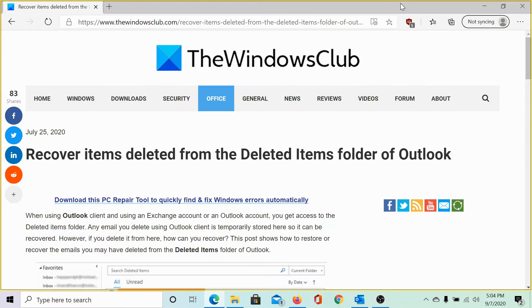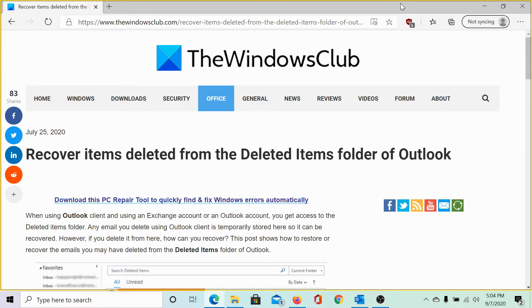Welcome to the Windows Club. We are here with a very interesting video on recovering deleted items from the deleted items folder of Outlook.